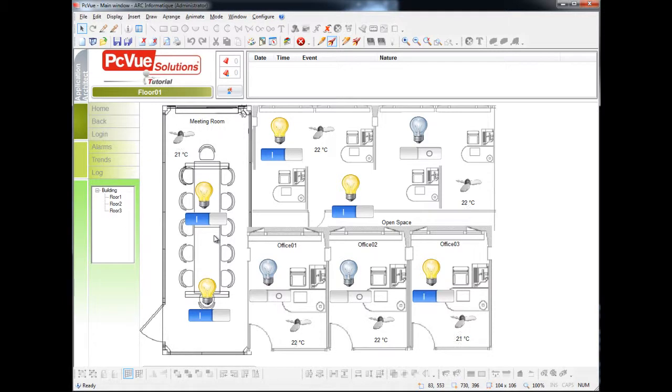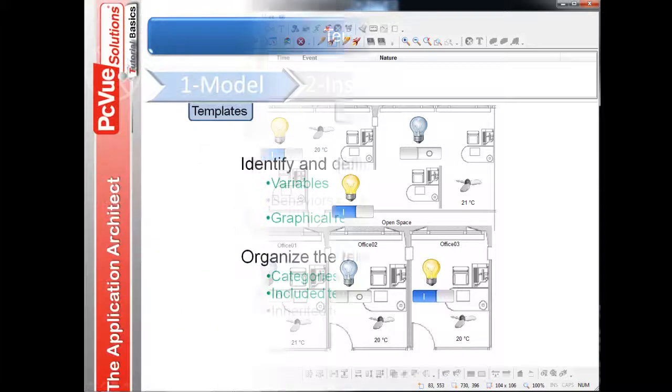The second step consists in working on object models to generate the elements of the configuration used for the new functionalities. And it's exactly what the application architect was designed for.